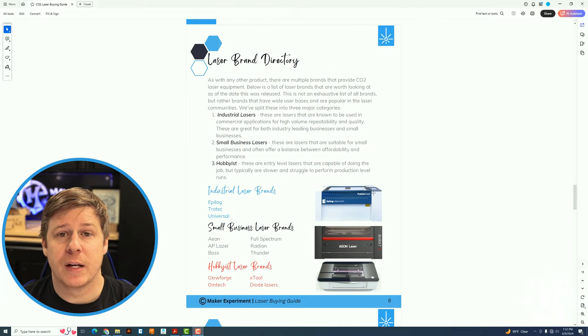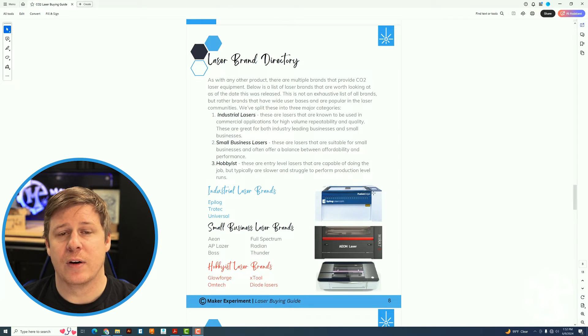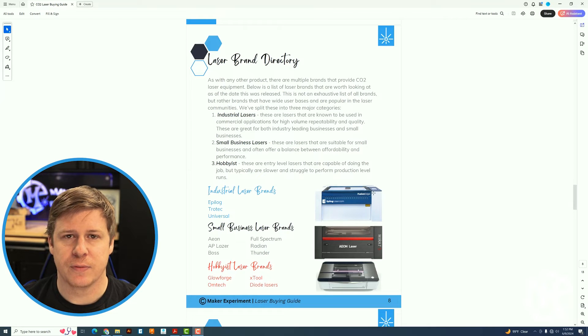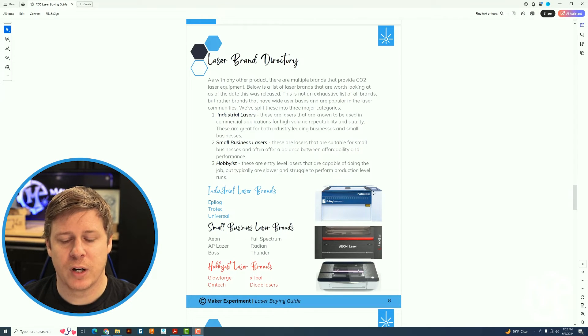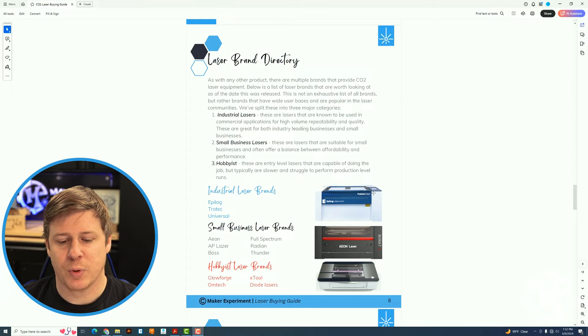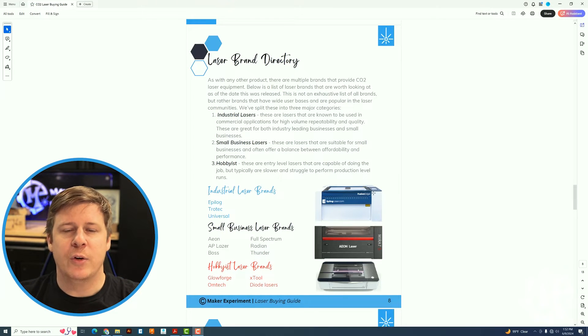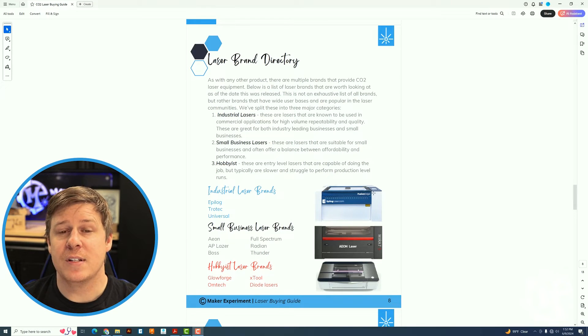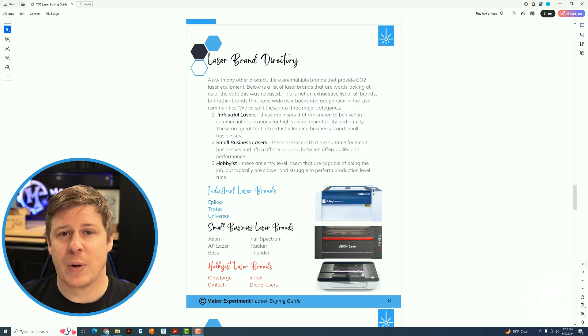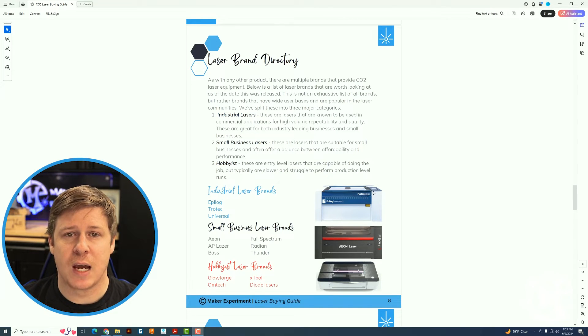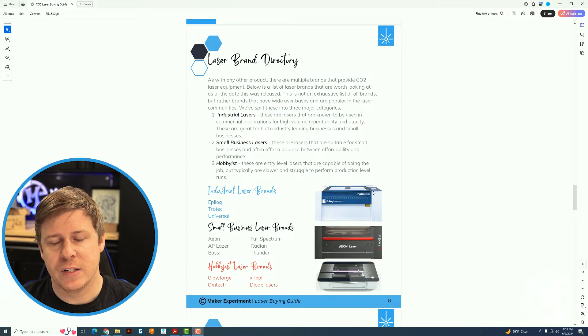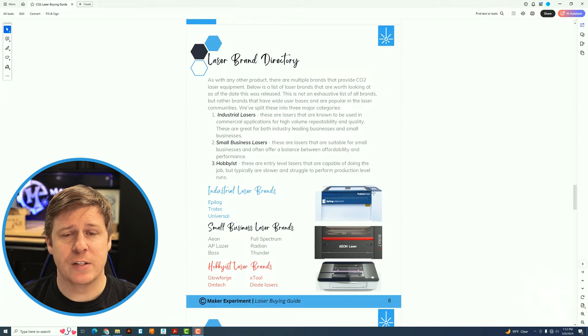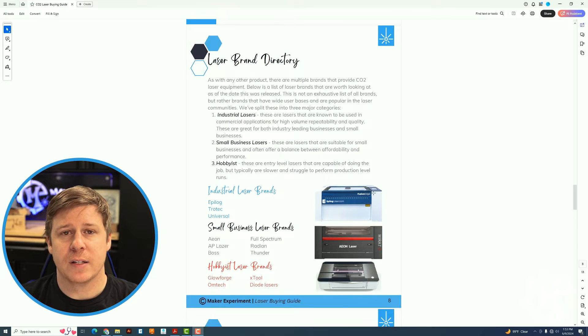The next page is a laser brand directory. So I've sectioned these off into three different categories. There's industrial laser brands, small business laser brands, and hobbyist laser brands. You can debate these all you want. You can tell me I'm wrong and that's fine. But these are the categories that I've seen over the past 10 years and the companies that kind of fit within those categories. So as new ones come into the market, these are always changing.